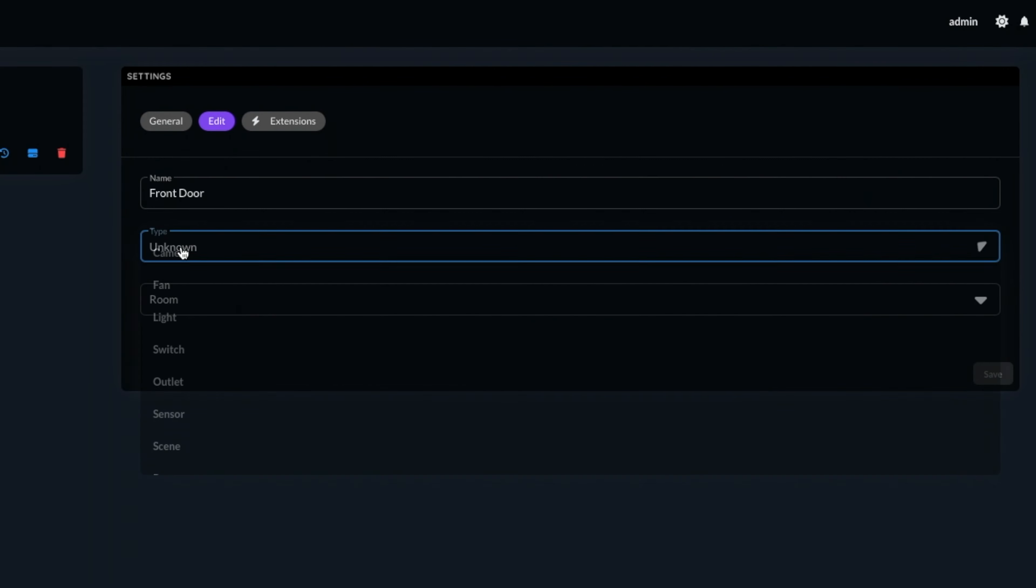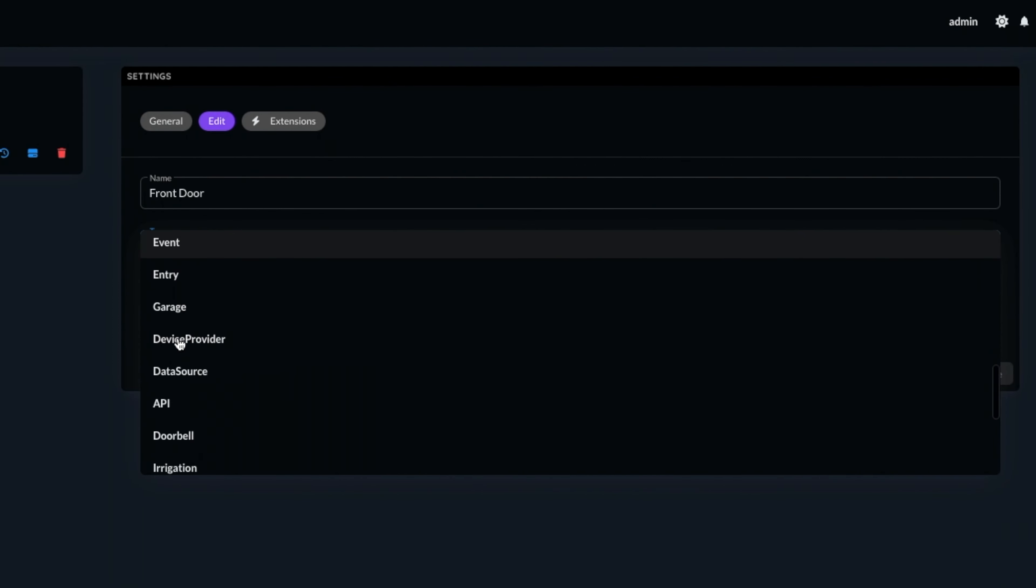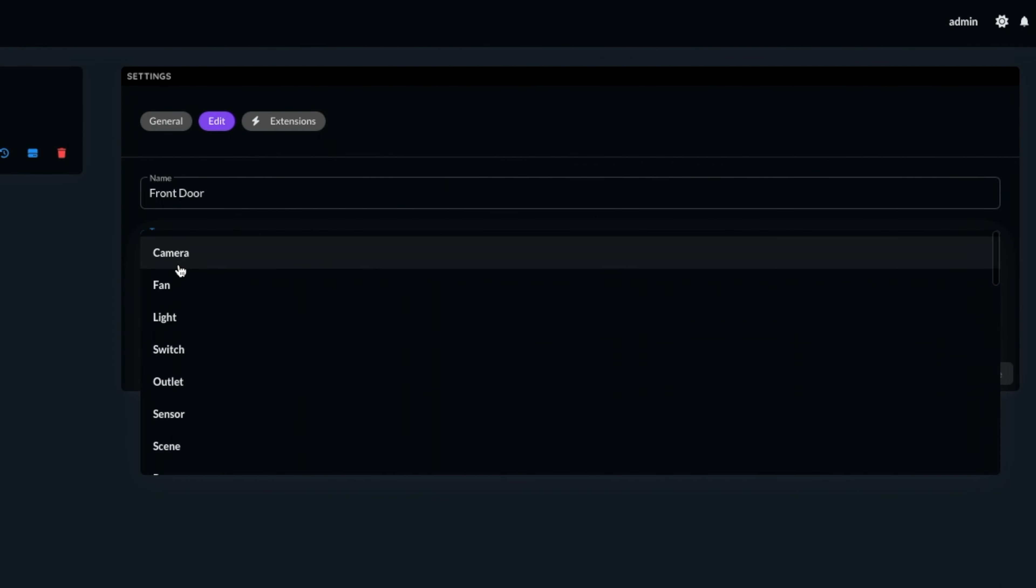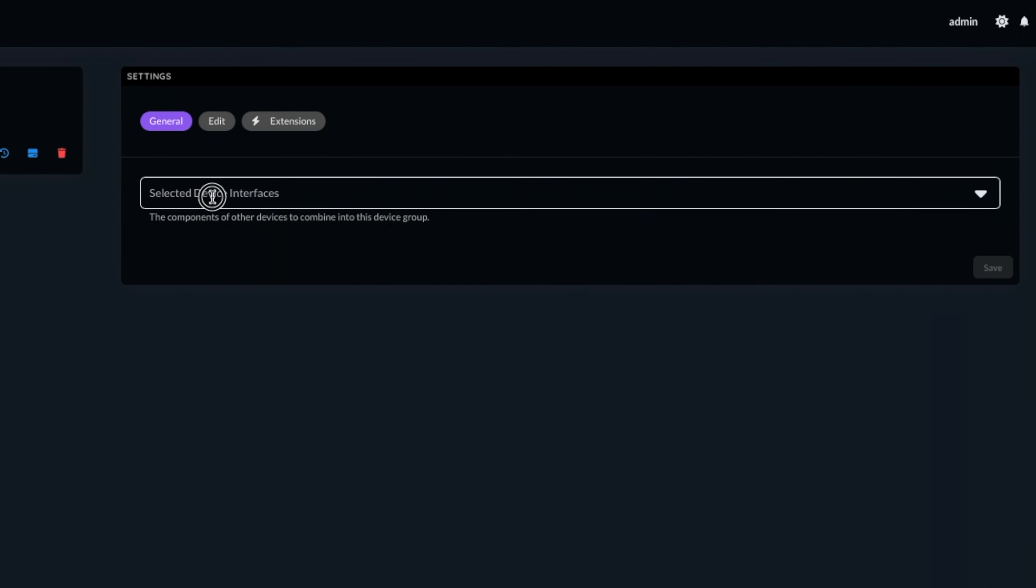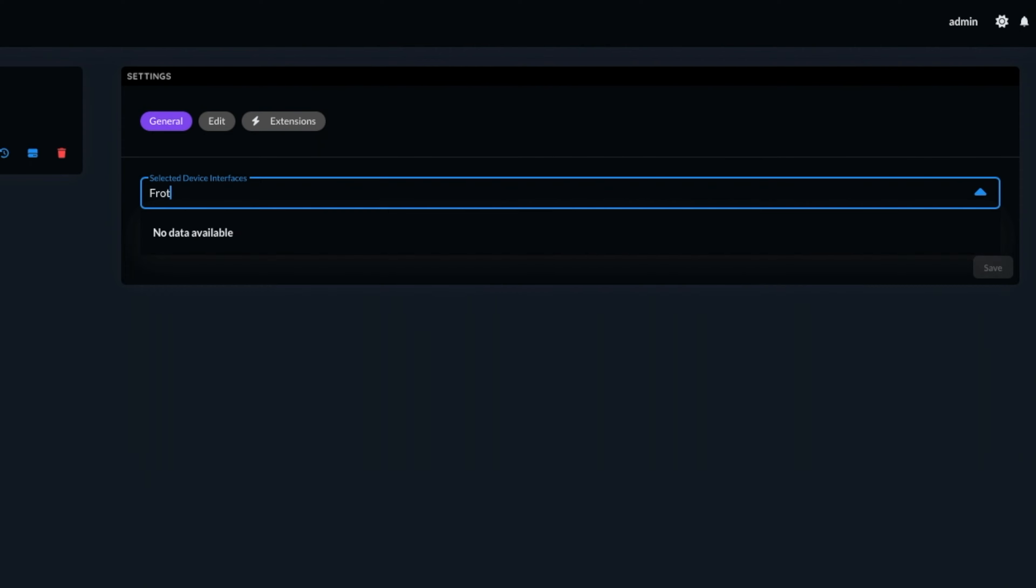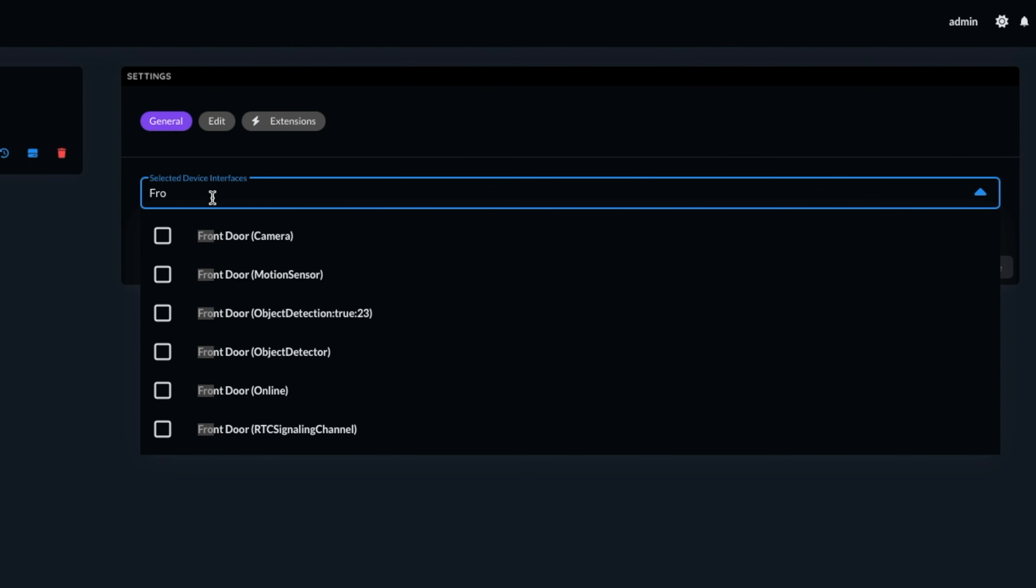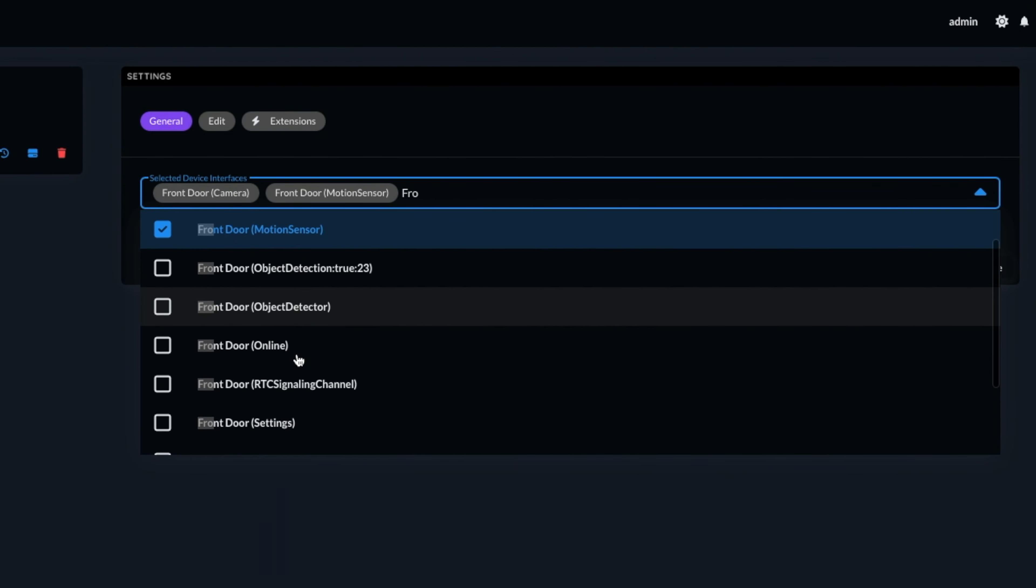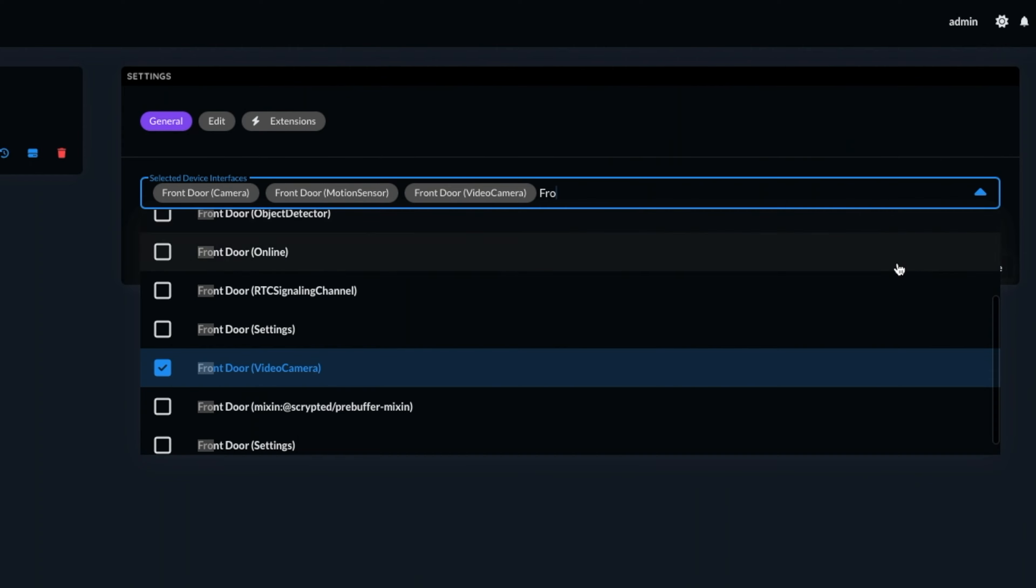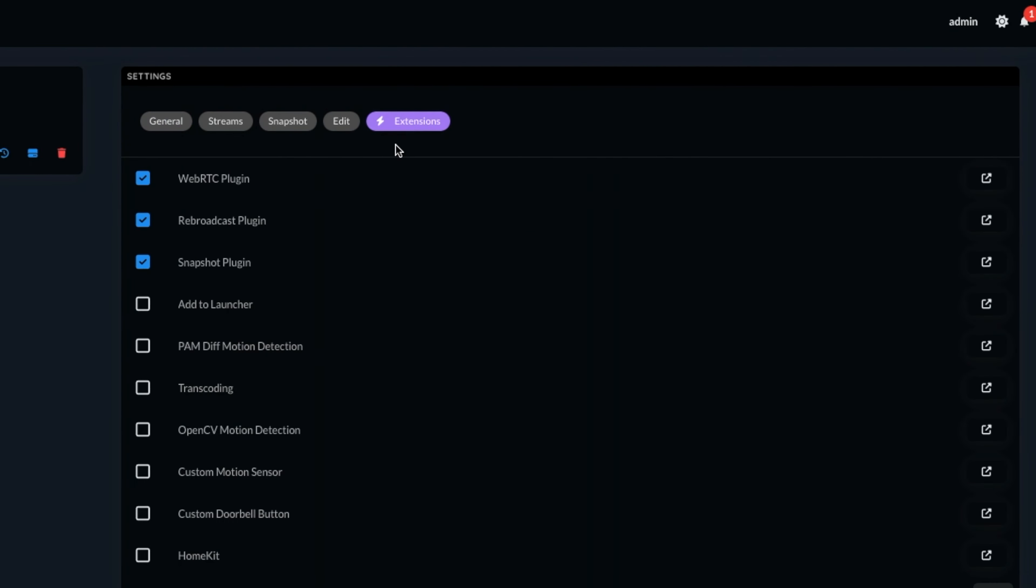Go to edit, and we can change the device type to either a camera or a doorbell. Under the selected device interfaces, search for the RTSP camera we just created, and choose the camera, video camera and motion sensor. If this is for a doorbell, make sure that you add the doorbell binary sensor too.